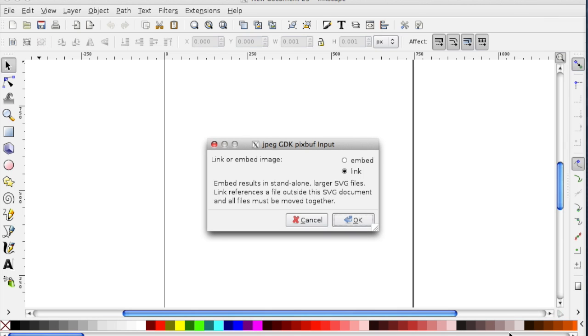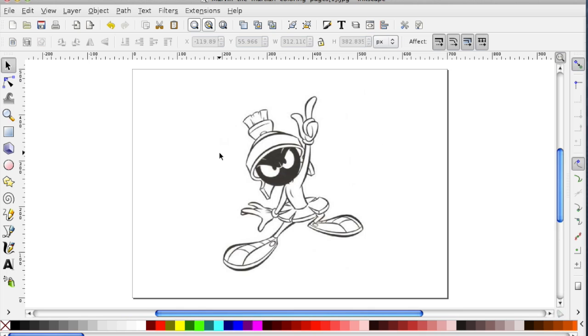Another dialog will open asking you if you want to link or embed the image. You always want to link it. Then click the OK button.